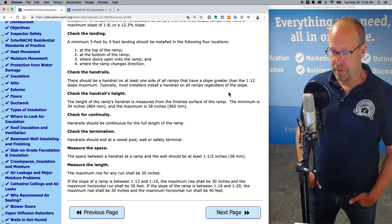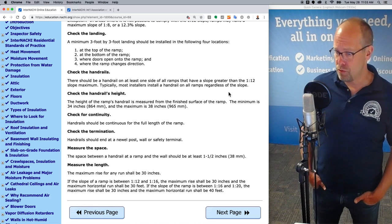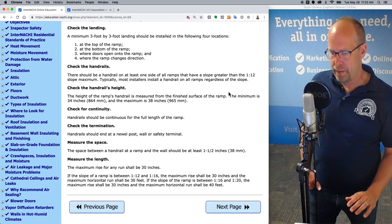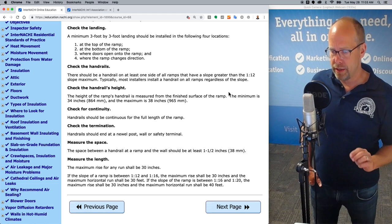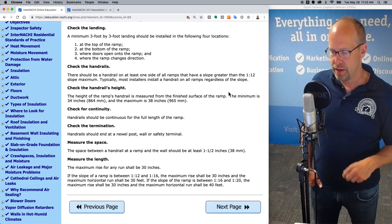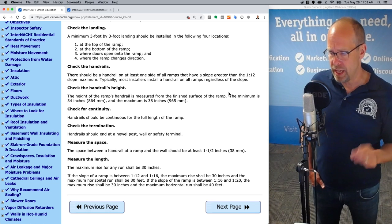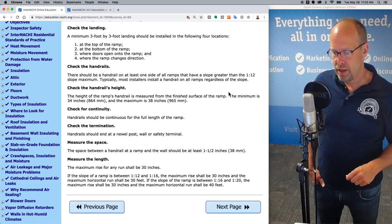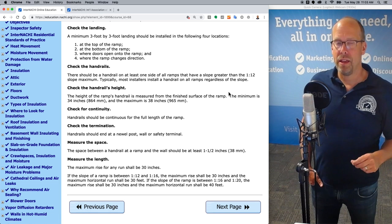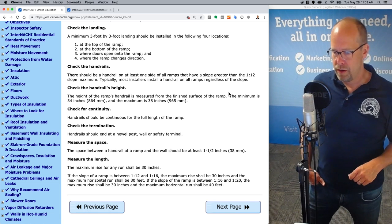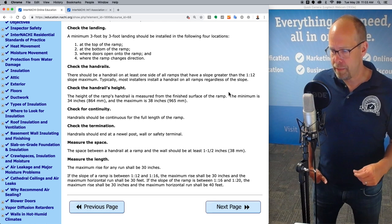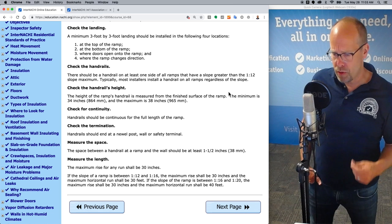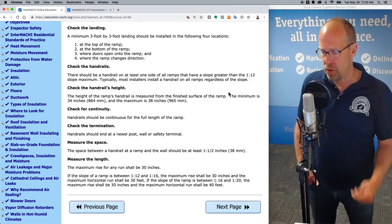Measure the length. The maximum rise for any run shall be 30 inches. If the slope of a ramp is between 1 in 12 and 1 in 16, the maximum rise shall be 30 inches and the maximum horizontal run is 30 feet. If the slope of the ramp is between 1 in 16 and 1 in 20, the maximum rise shall be 30 inches and the maximum horizontal run shall be 40 feet.